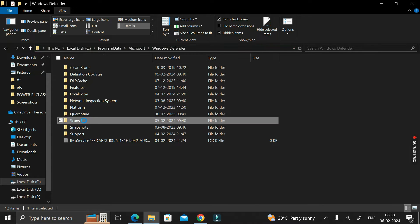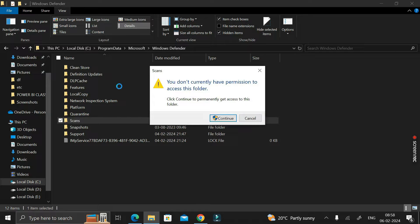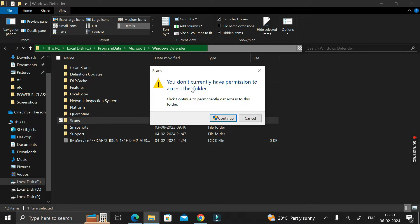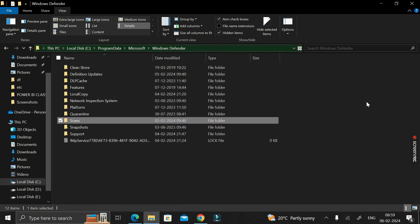Now here you can see we are facing a problem: 'You don't currently have permission to access this folder.' So how can we resolve this problem? We need to open this Scan folder because we are going to delete the History folder which is present inside it. Before that, we have to solve this permissions issue.